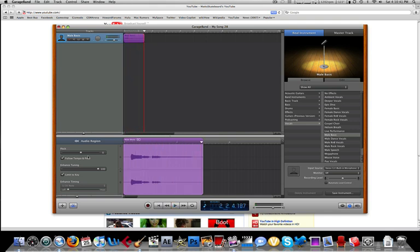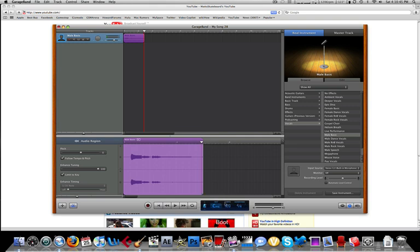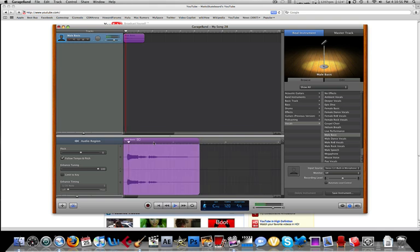And what Limit to Key does, it basically takes the key of your project, and you can change it, and tunes it to that. If we uncheck the limit to key, let's see what happens. Auto-tune! See, it's not as good as this.